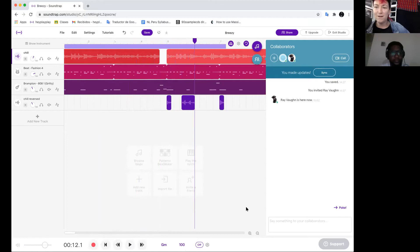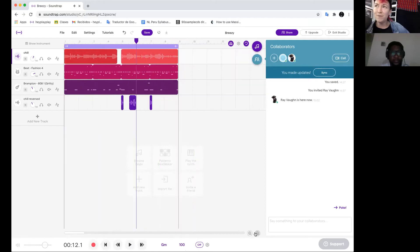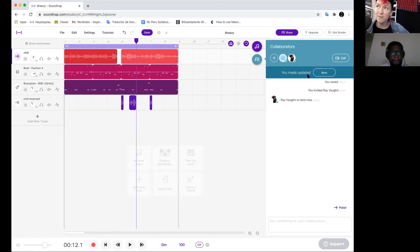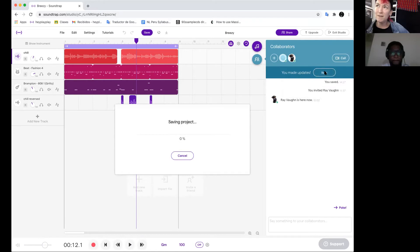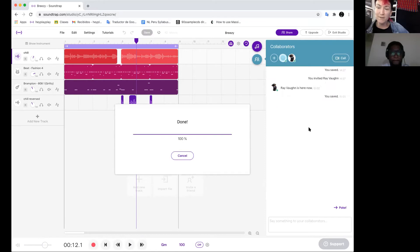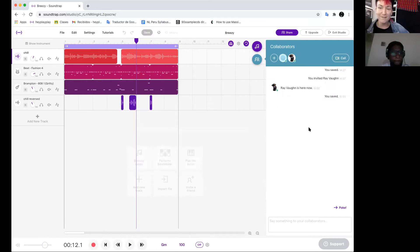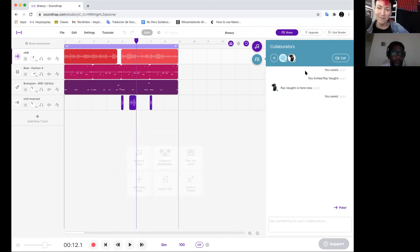There we go. So I'm going to do that. You'll see that when I made this change, this bar showed up that says you made changes sync. So I'm going to sync and then Rayvon is going to hear a ding. Yep, just heard it. Hear that? Alright cool.